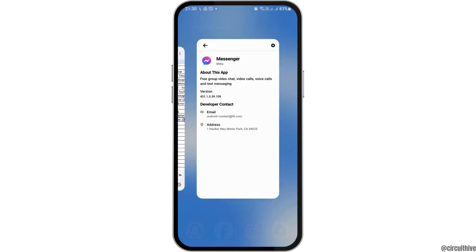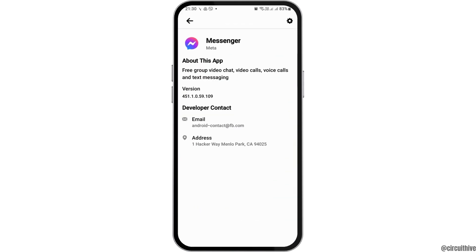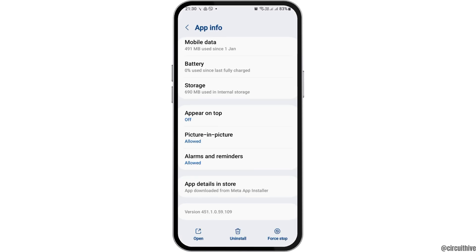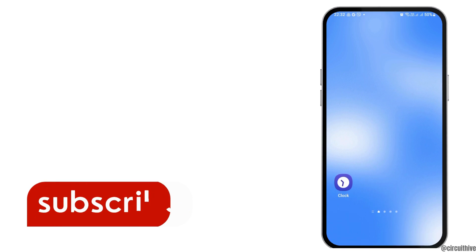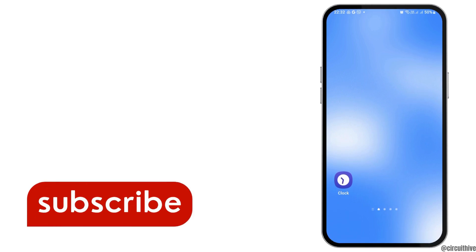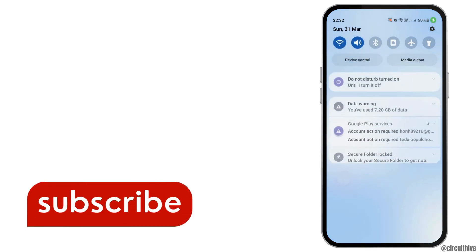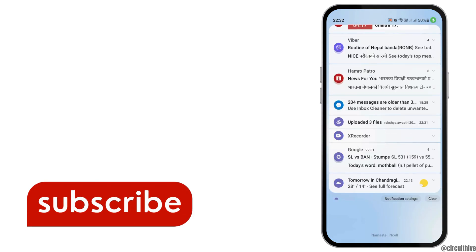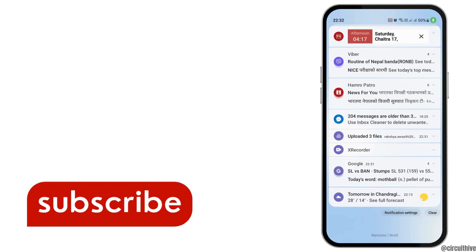After that, go back to the app information and tap on Force Stop. After you force stop and open Messenger once again, your problem will be solved. Thank you for watching — if you liked the video, please subscribe to our channel.